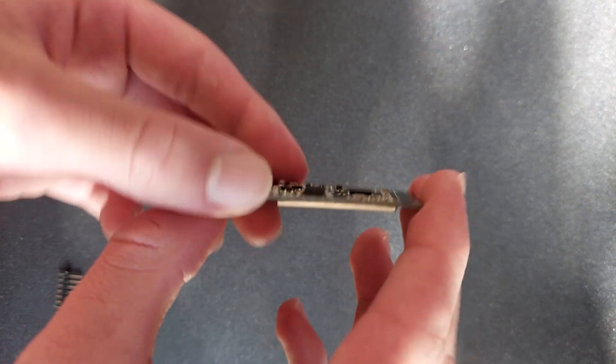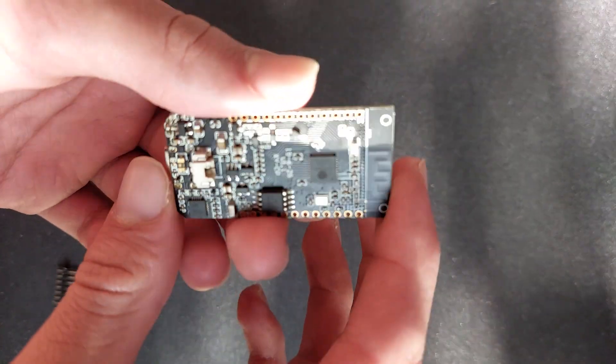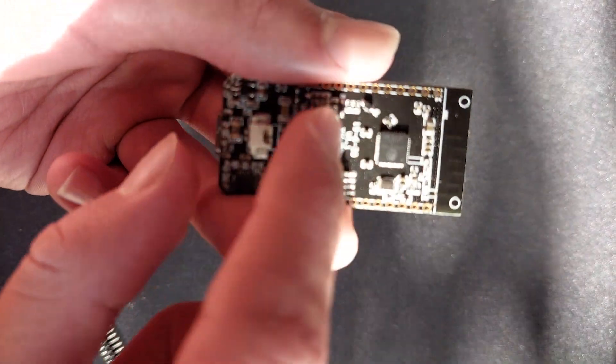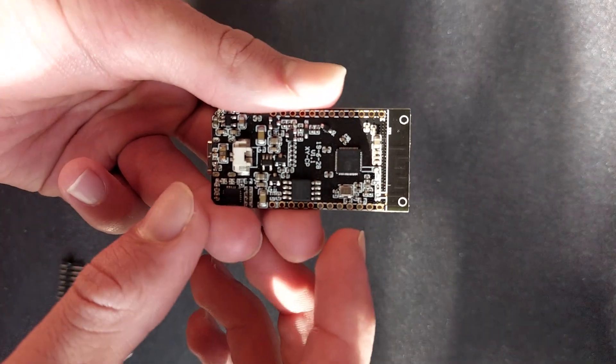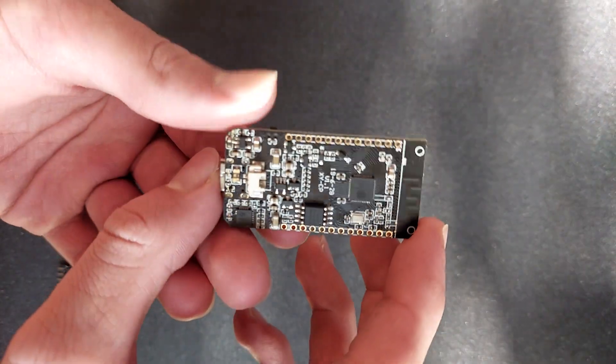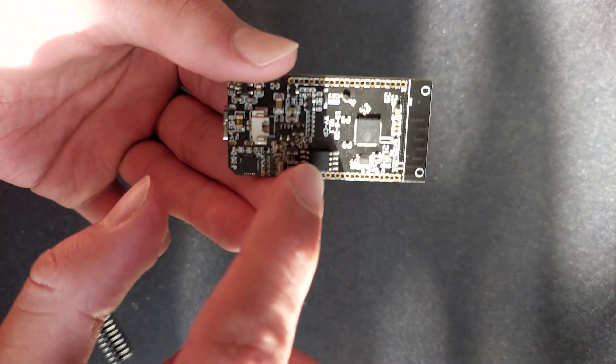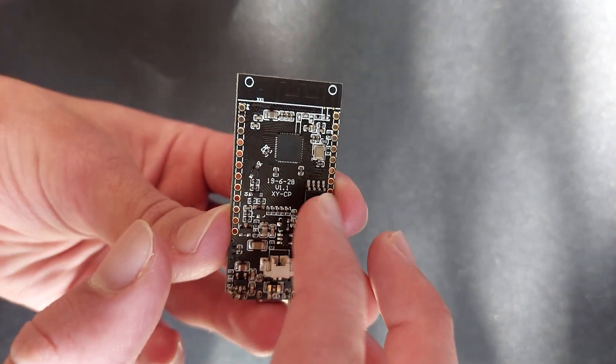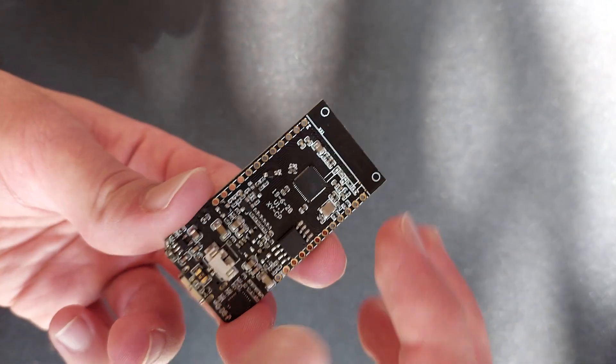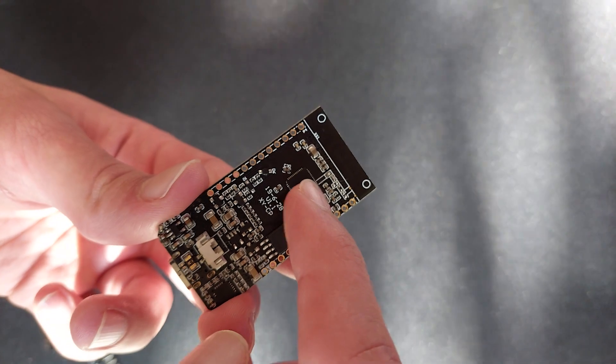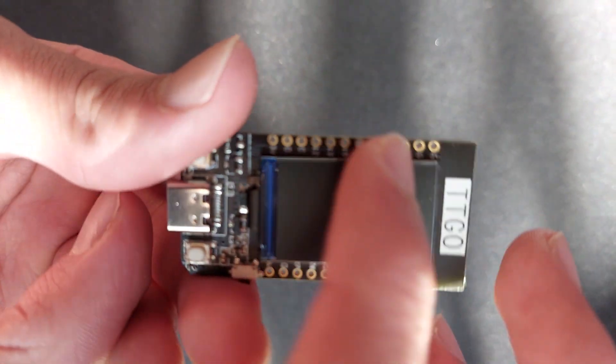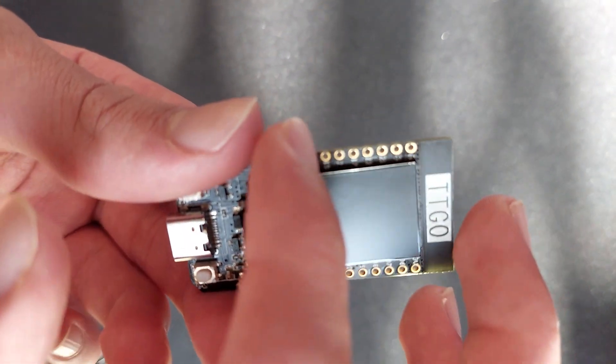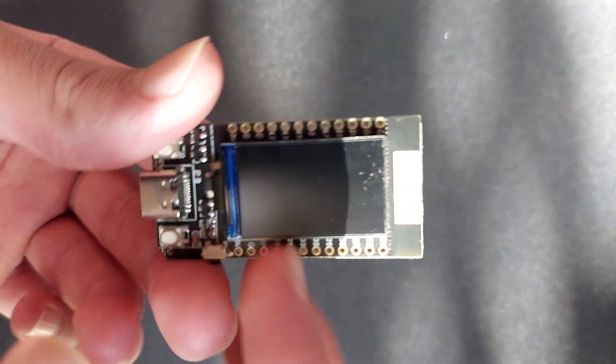So there's the back here. That is the flash memory, 4 megabytes of flash memory. That is the main ESP32 microcontroller. And these are the GPIOs, and these are the other GPIOs on the other side.